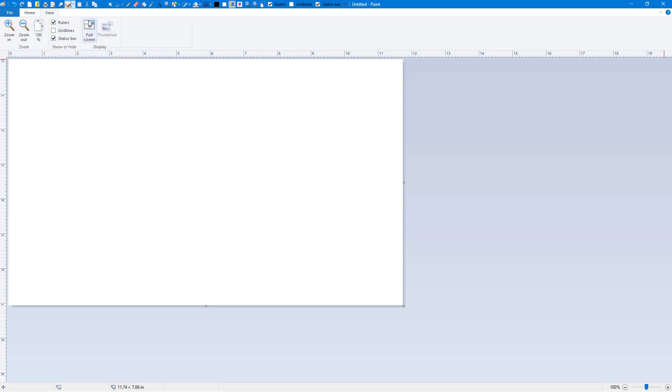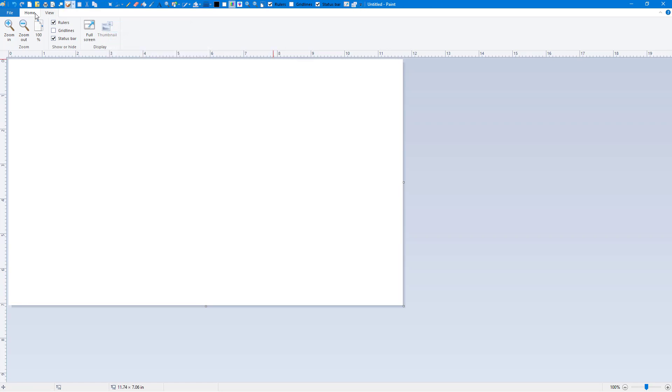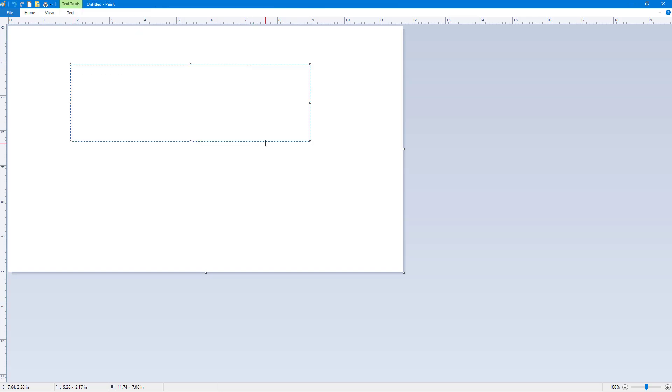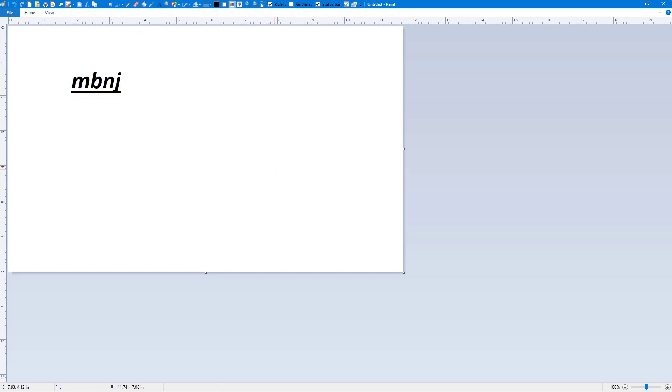You can see every tool that you can see here can be added into the quick access toolbar so that you do not have to use the ribbon at all and then start using it according to what you like. And that is how you can add objects to quick access toolbar. If you want to remove it, you can right-click and then you can remove it from quick access toolbar as well.